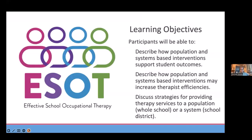Just briefly, learning objectives are here, but we'll really look at populations and systems and then how we might be able to work at a populations or systems level within the schools.